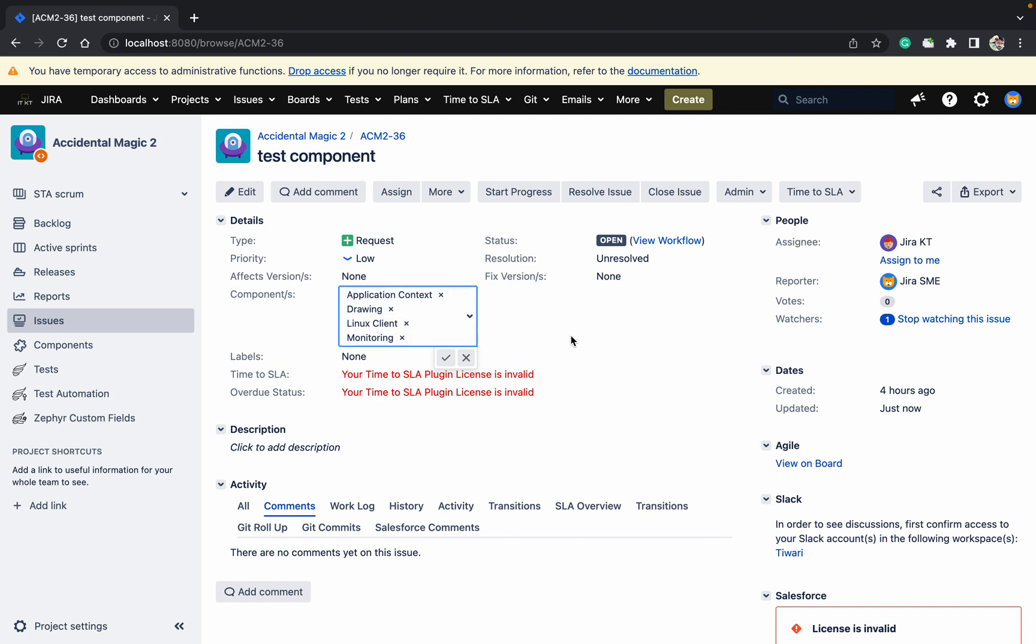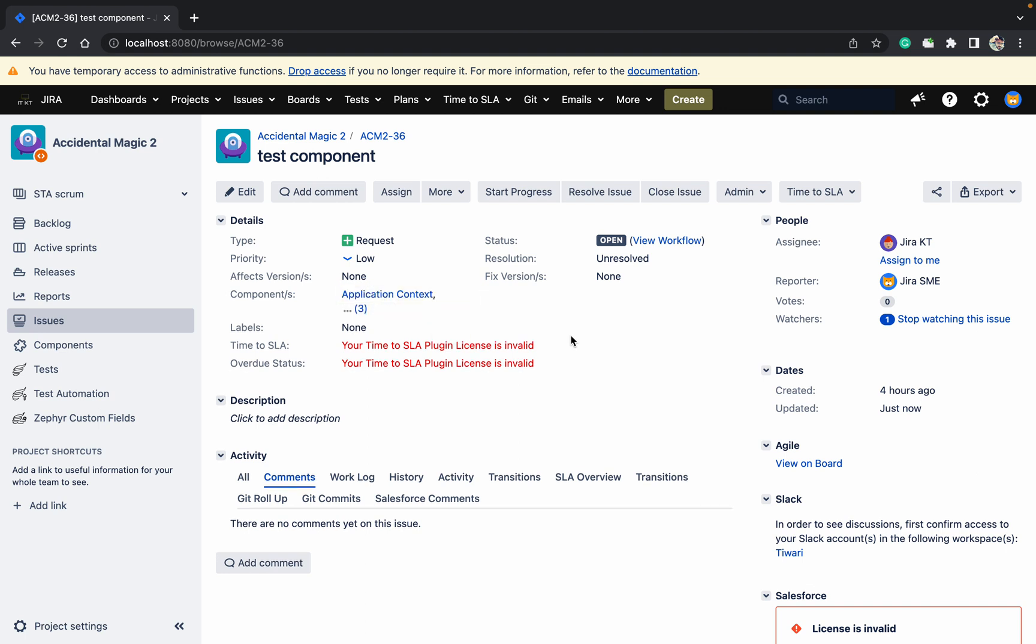But your requirement is only one value should be there. Only one component should be there, not multiple components. Your project manager is asking like this - how we can achieve this?